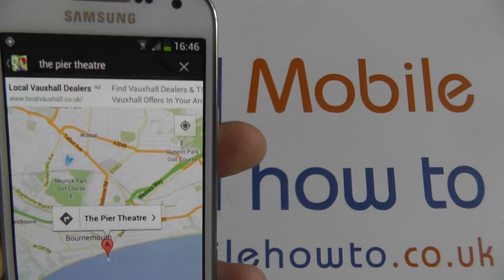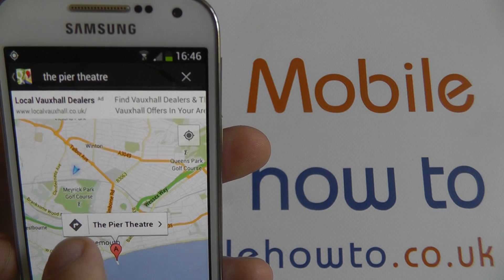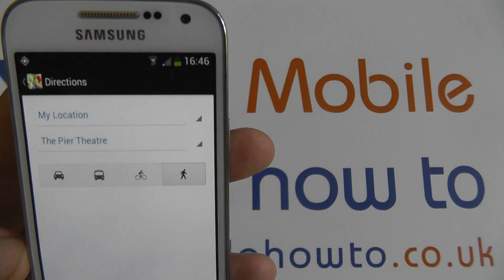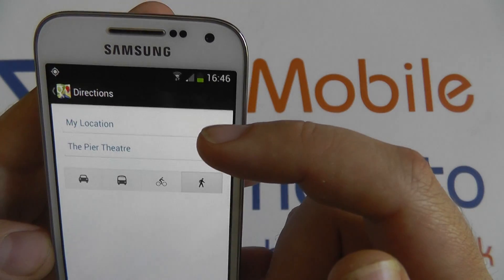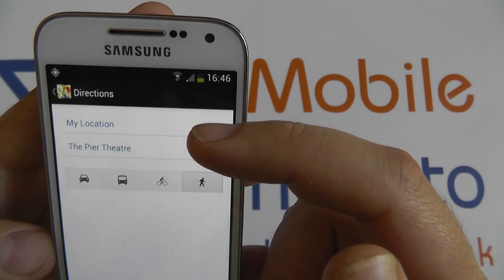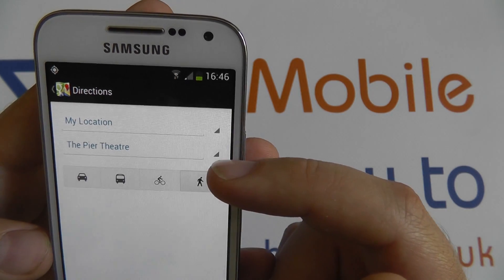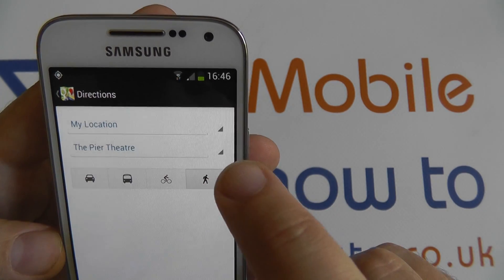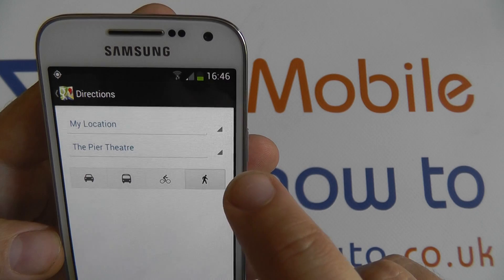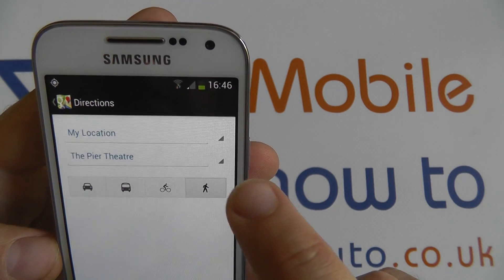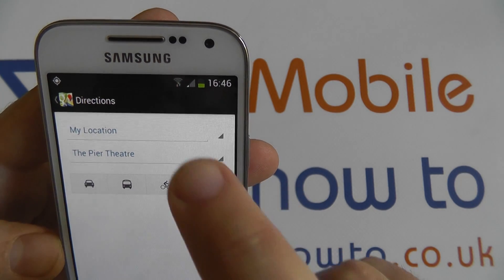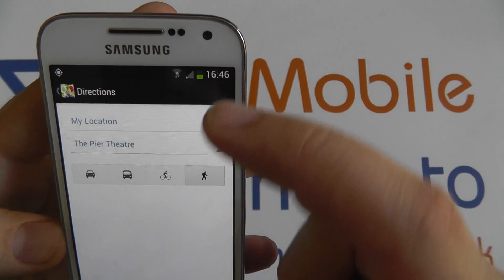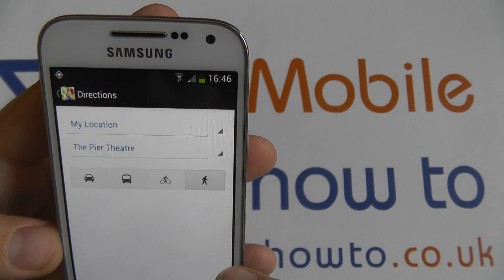Now, if I need directions, I can tap on this icon. It's got from my location to the Pier Theatre. These can be amended if you have only a postcode, for instance, or you're looking to save a route — if you know you're going to be going from a particular place to another place, you can amend these details.